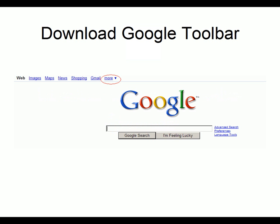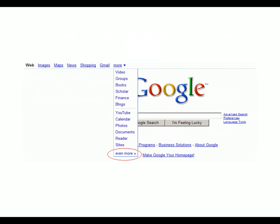To find the Google Toolbar, start at the Google homepage and then click on the link that says More. Next, from the drop-down menu that appears, click on the link that says Even More.